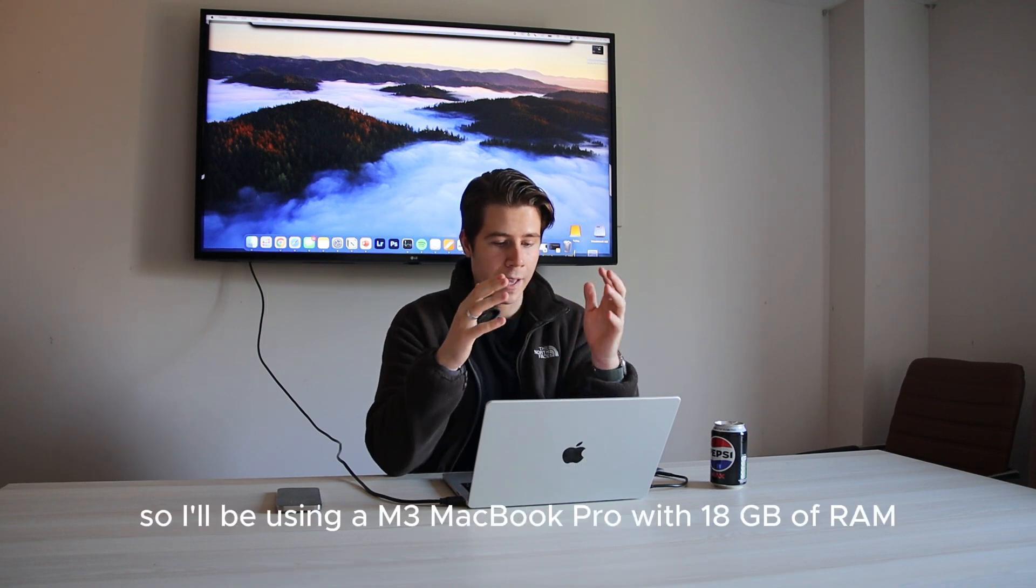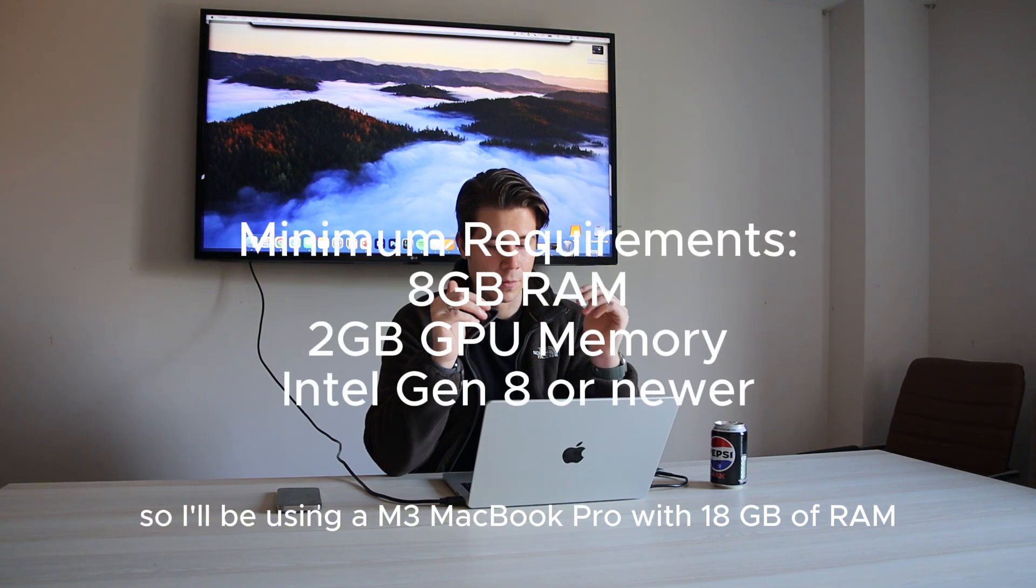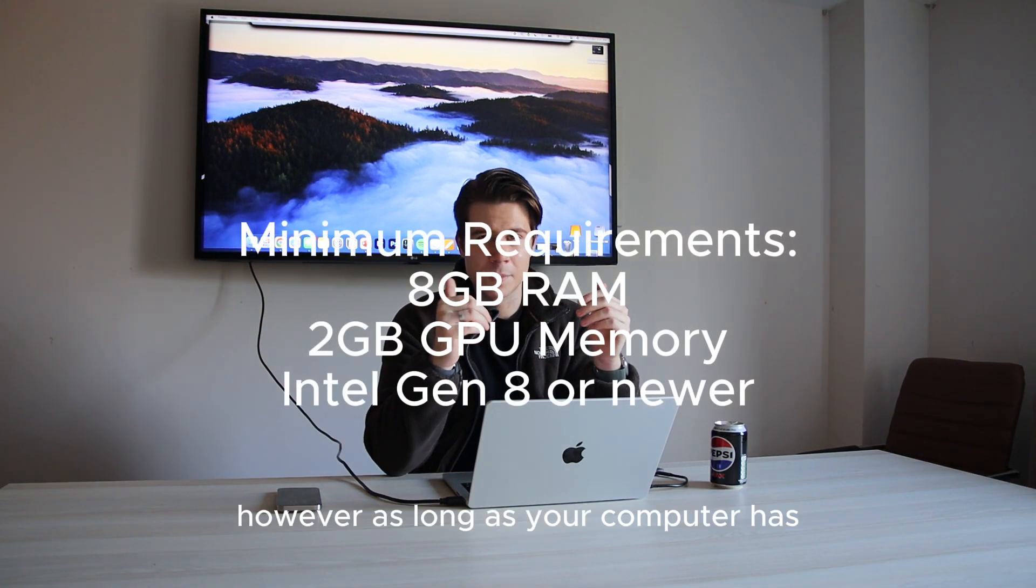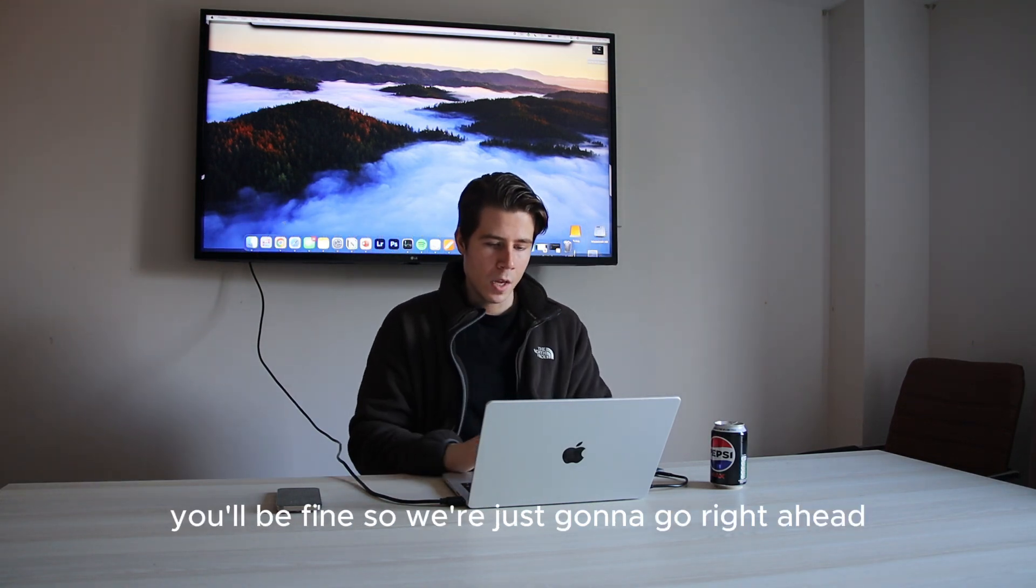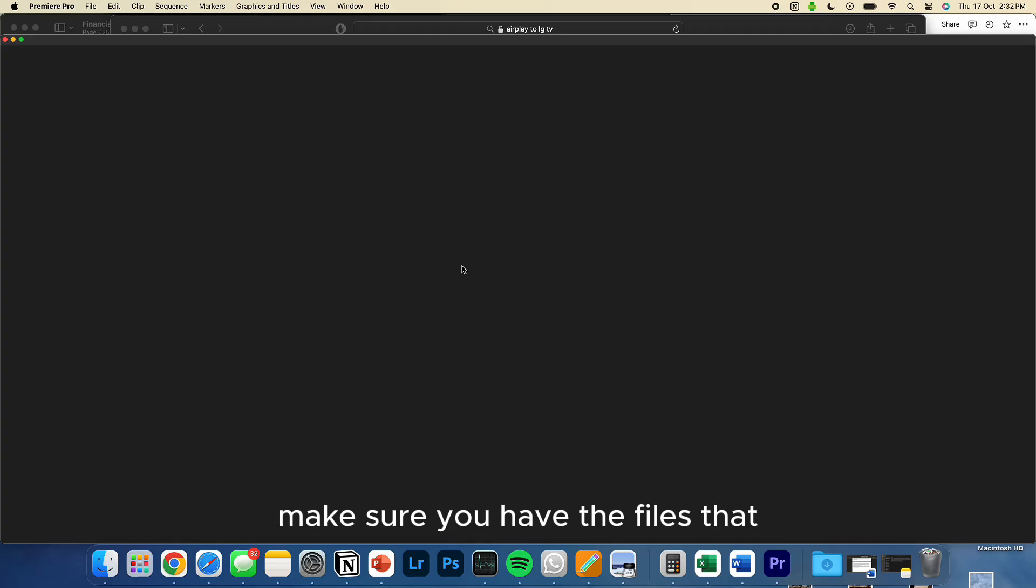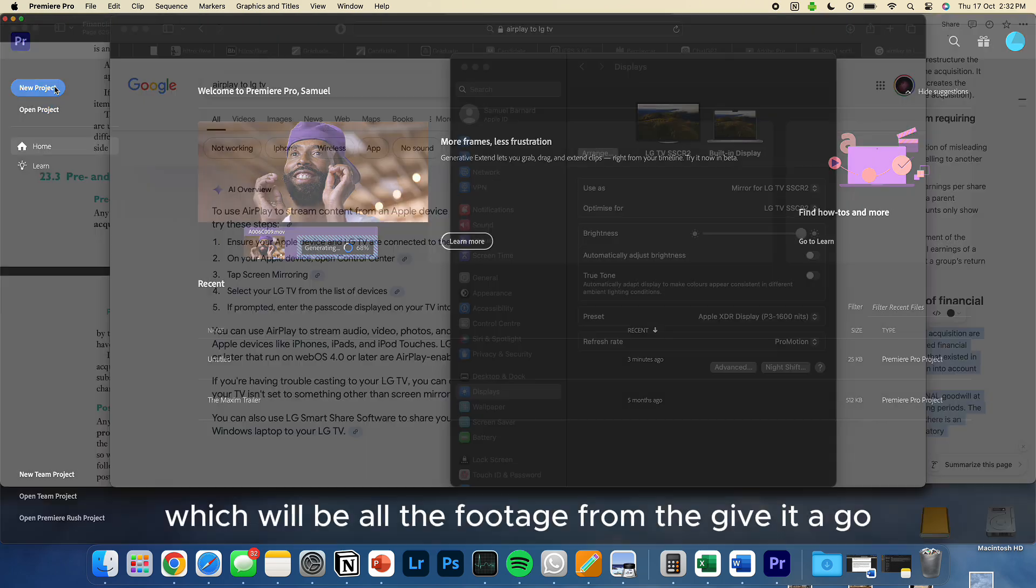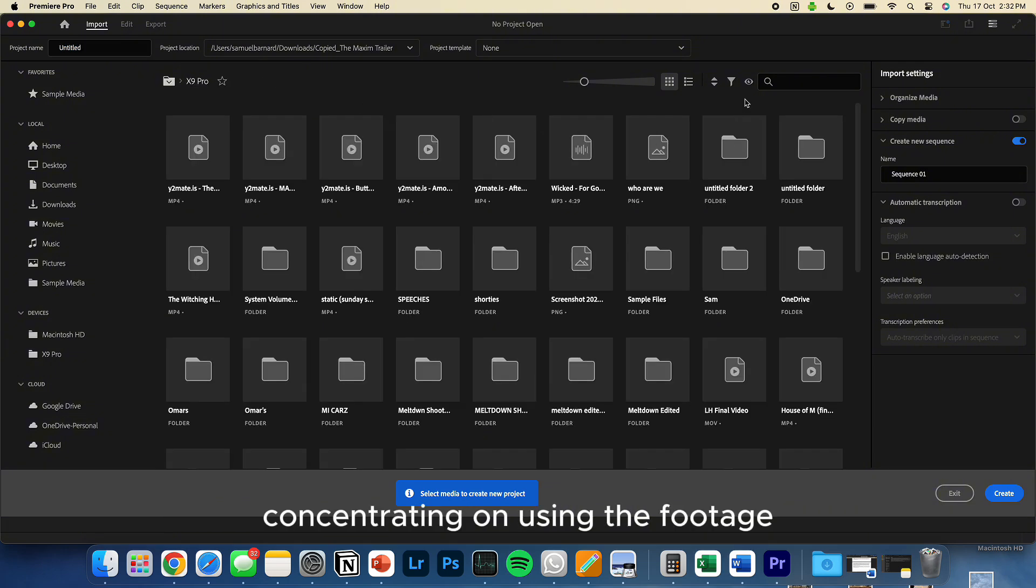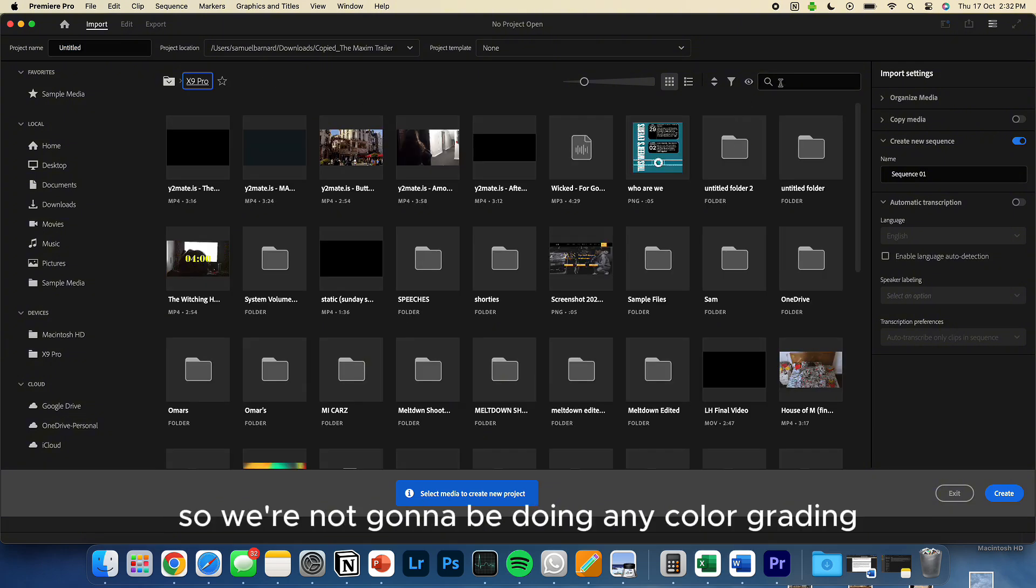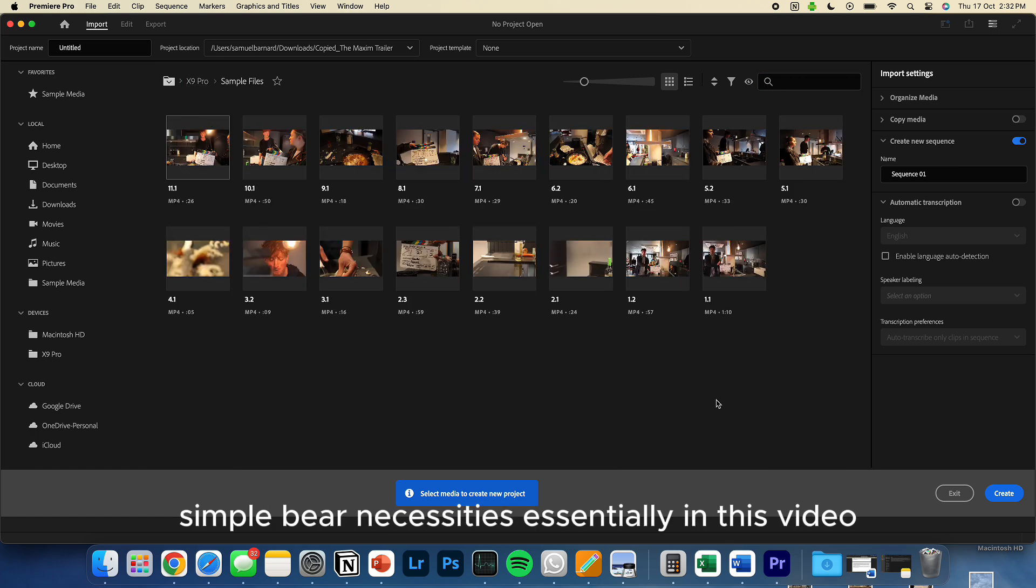So I'll be using a M3 MacBook Pro with 18 gigs of RAM. However, as long as your laptop has more than about 8 gigs of RAM, you'll be fine. So we're just going to go right ahead. Make sure you have the files that I put together, which will be all the footage from the give it a go. So we'll be concentrating on using the footage from one of the cameras. We don't want to be doing any colour grading, any audio work, anything. It's just the bare necessities, essentially, in this video.